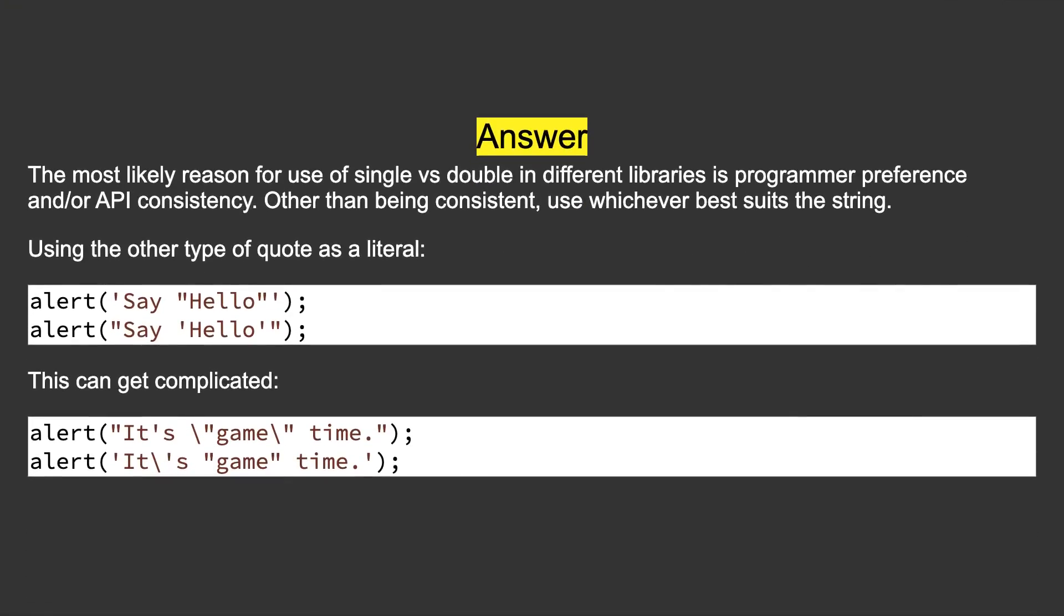The most likely reason for use of single versus double in different libraries is programmer preference and/or API consistency. Other than being consistent, use whichever best suits the string. Using the other type of quote as a literal, this can get complicated.